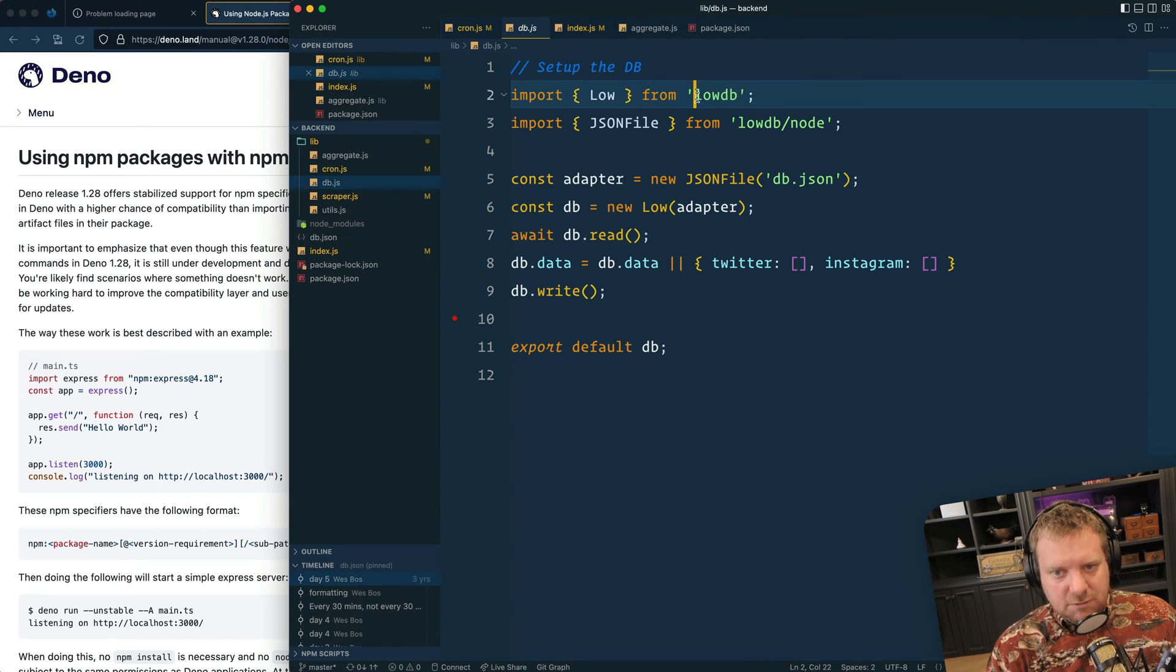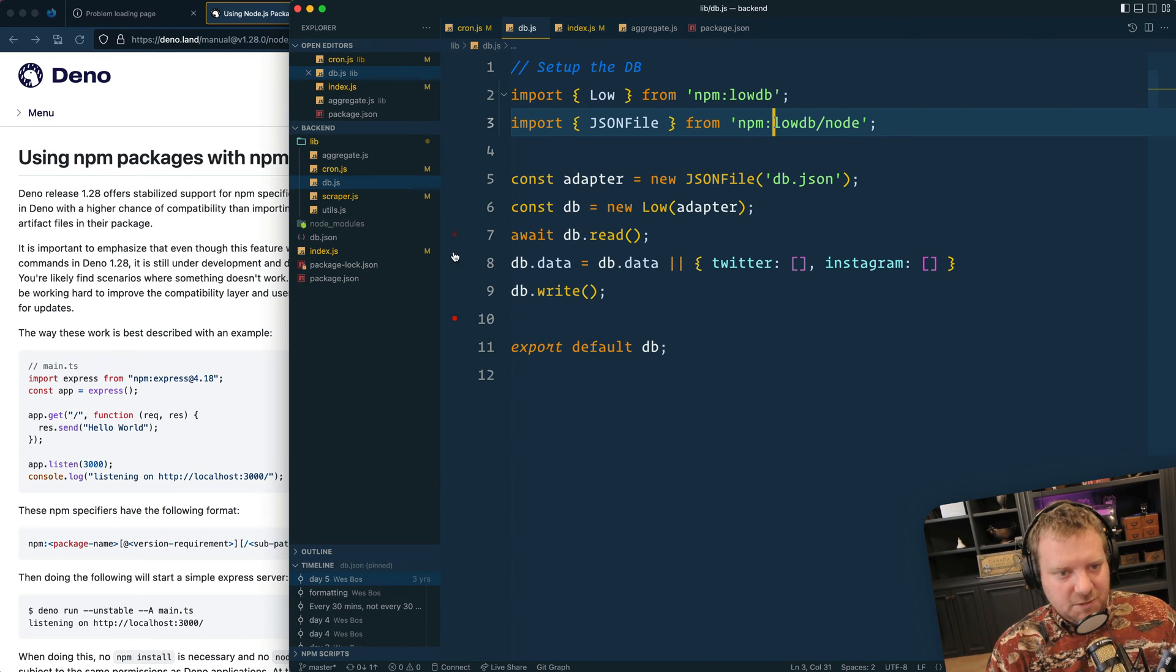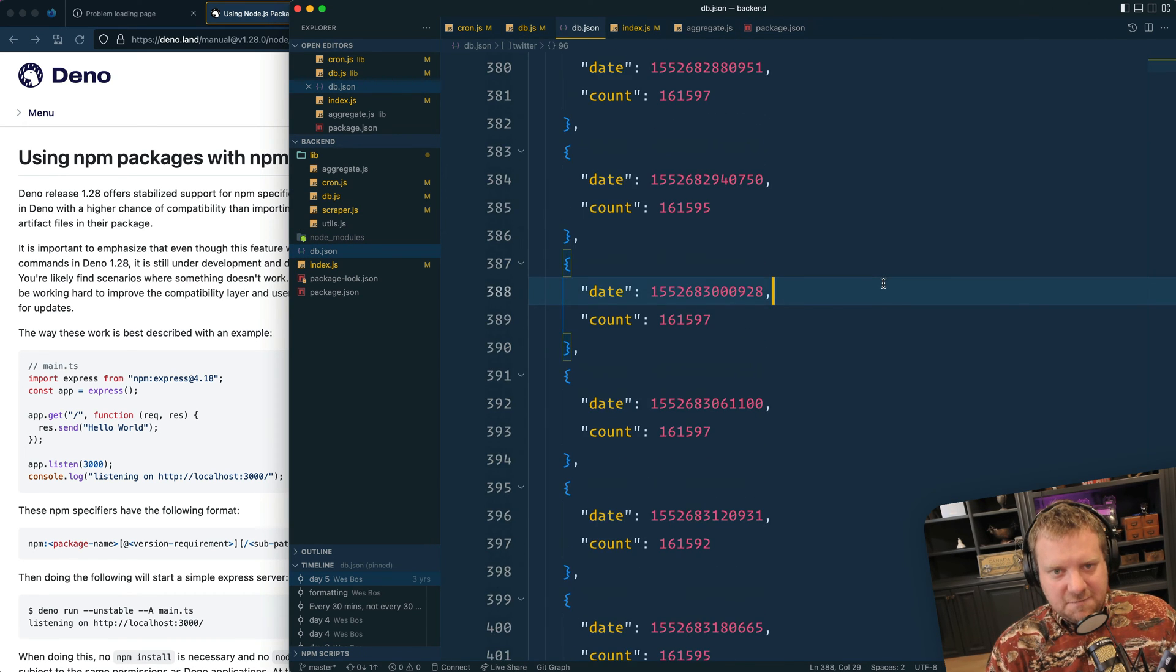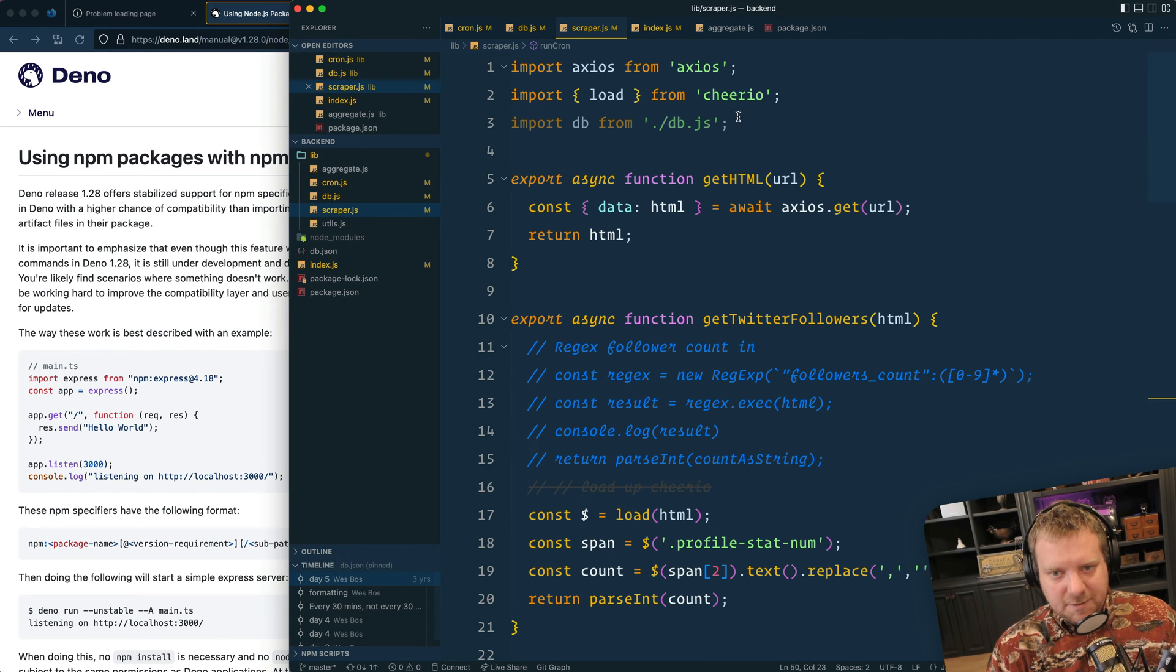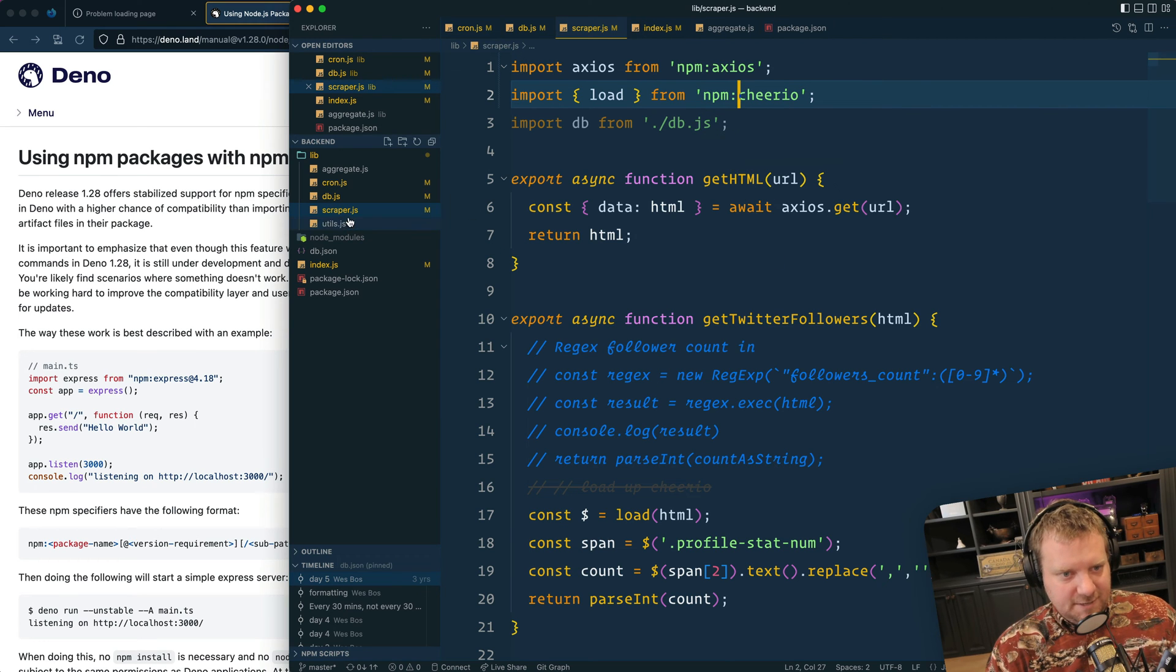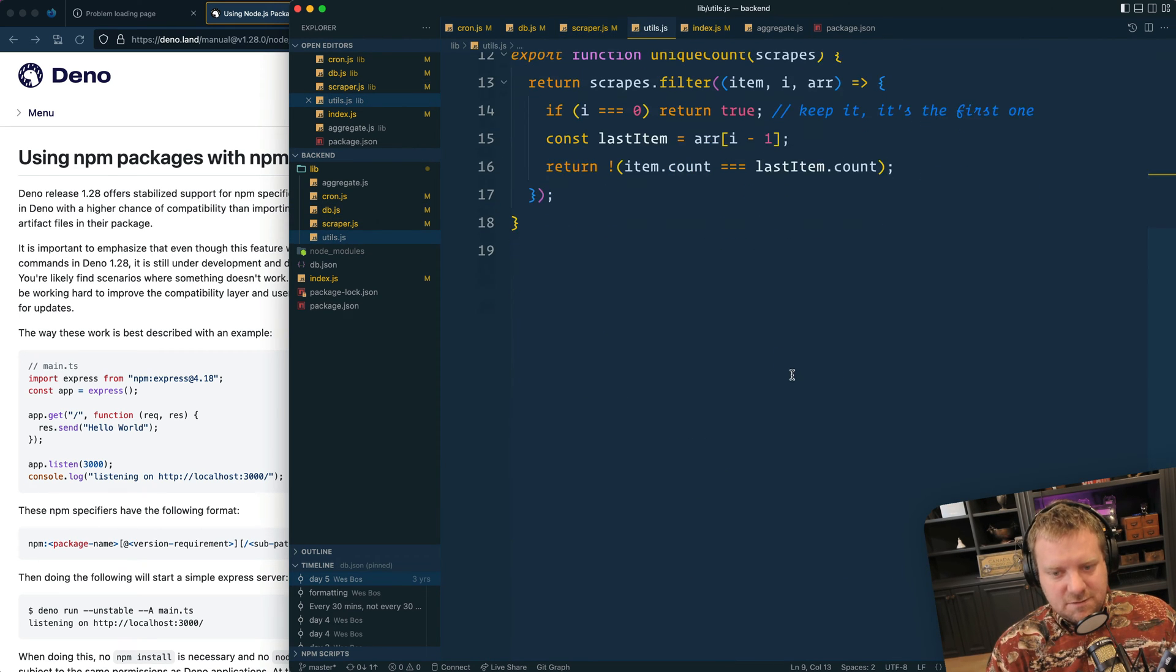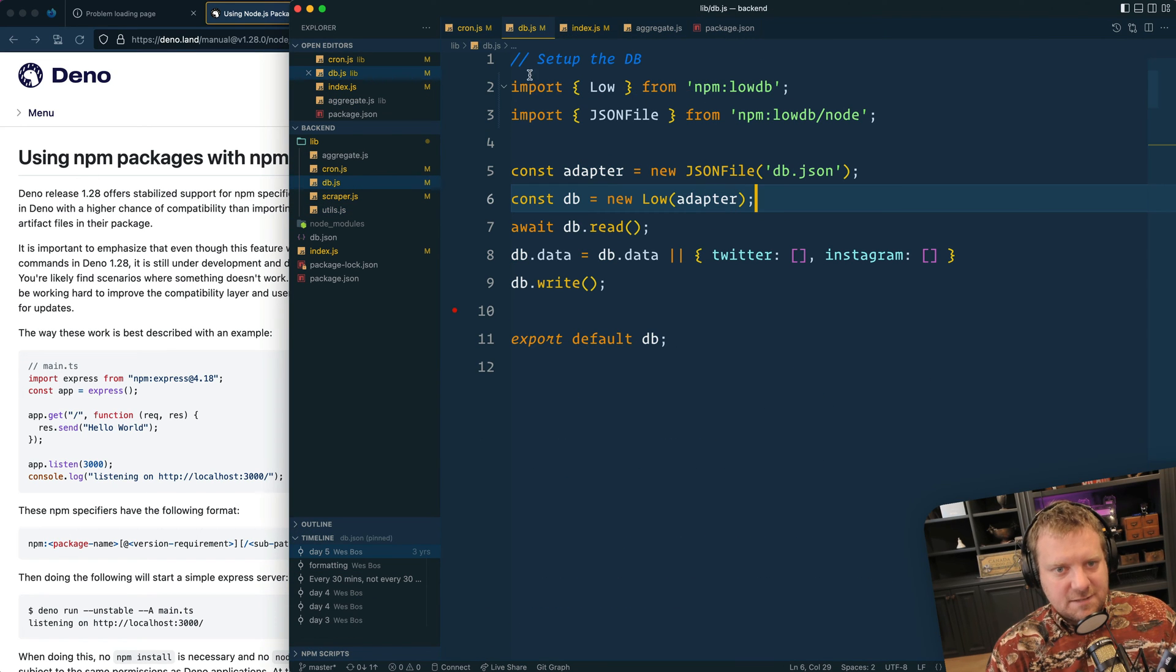Necron. LowDB. This is a text-based database, which is pretty cool. You can see the data is just being stored in a JSON file, which I really like. Scraper uses Axios and Cheerio. And utilities. There's no utils. This is just a regular JavaScript function. Okay, so that's good.